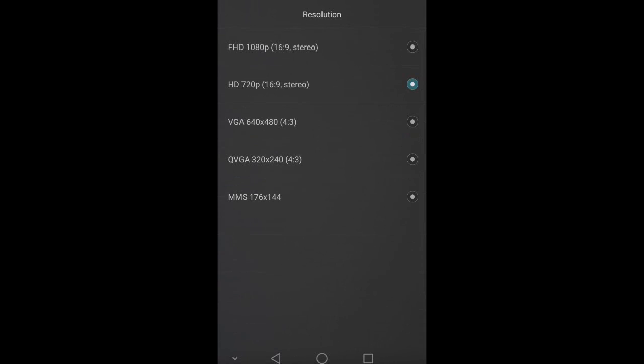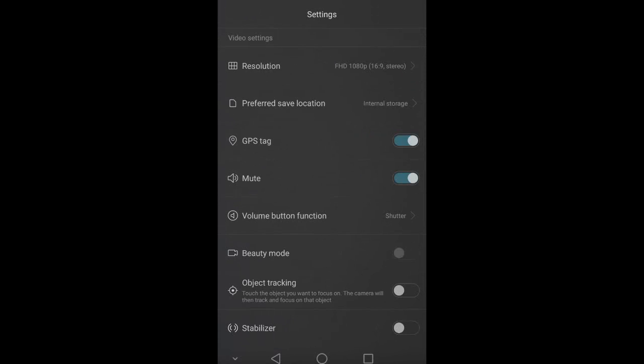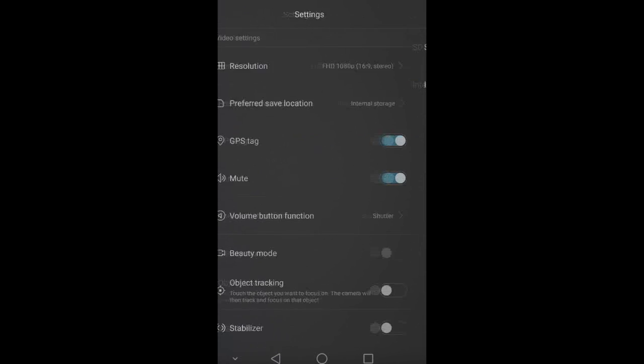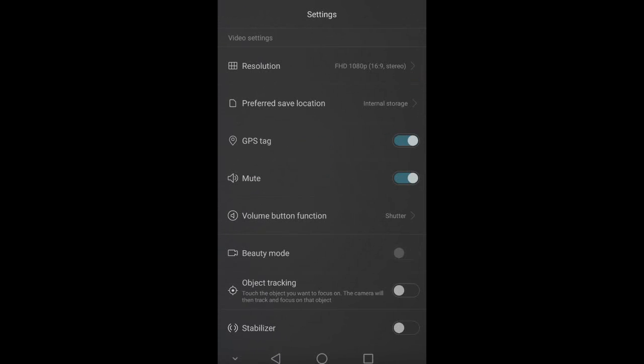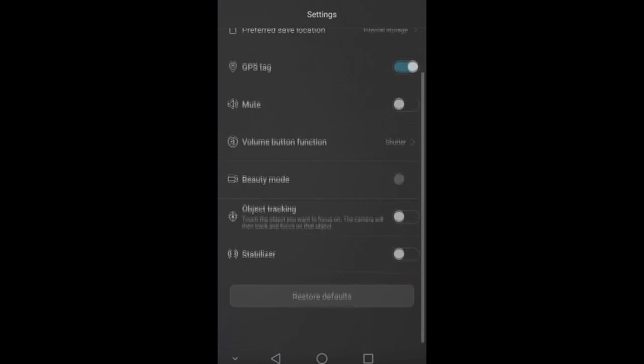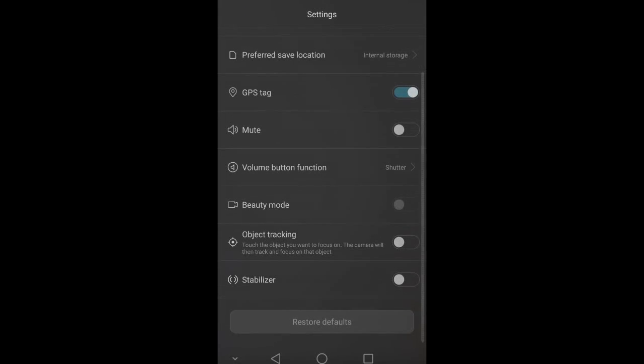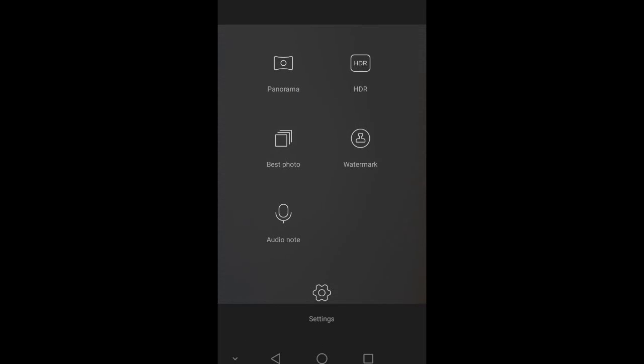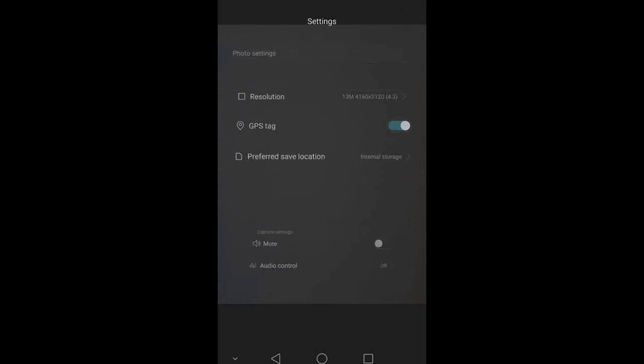Go to settings. So we have resolution, let's say Full HD, internal, external storage, GPS tag, and all that. Object tracking, stabilizer, whatsoever. So many different options. Same goes for pictures.